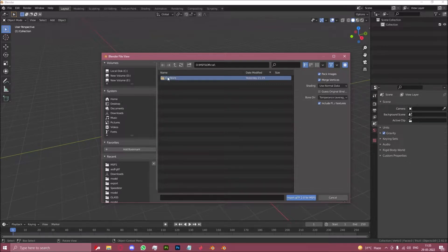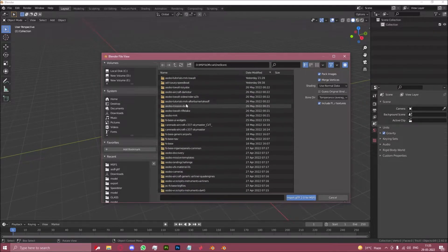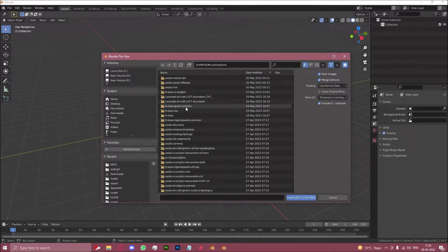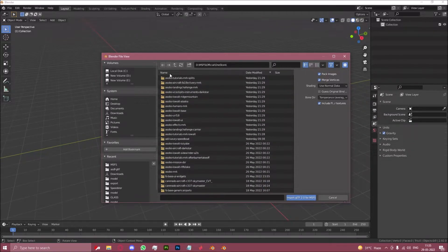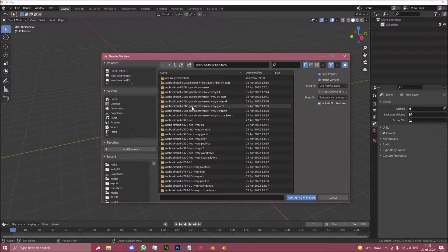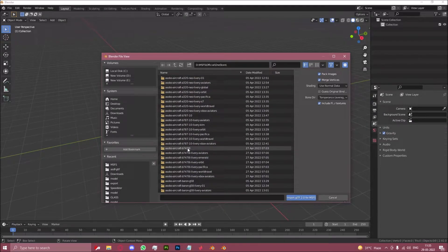You want to sort by name and scroll down until you find 7478i.